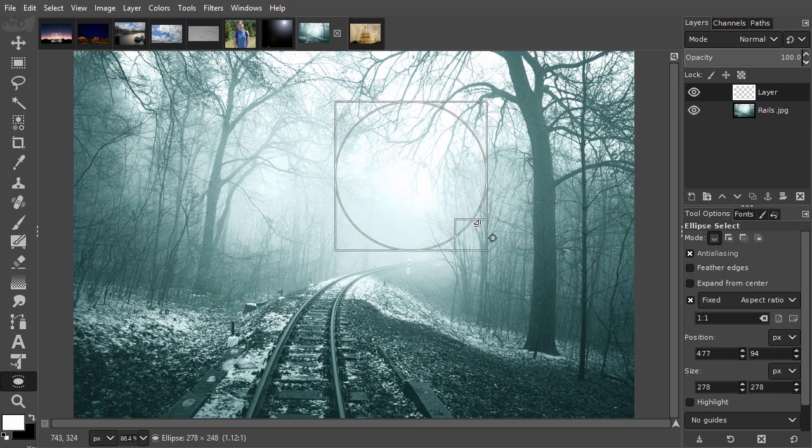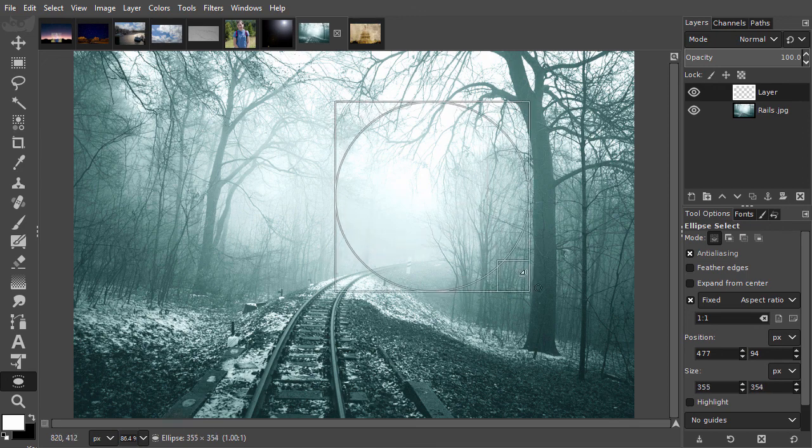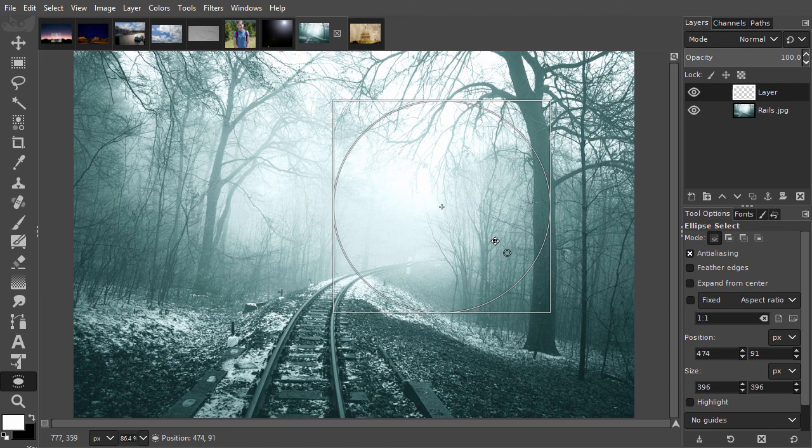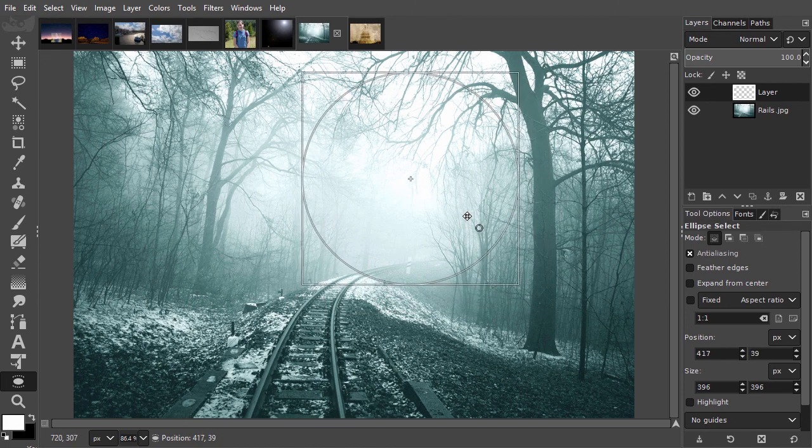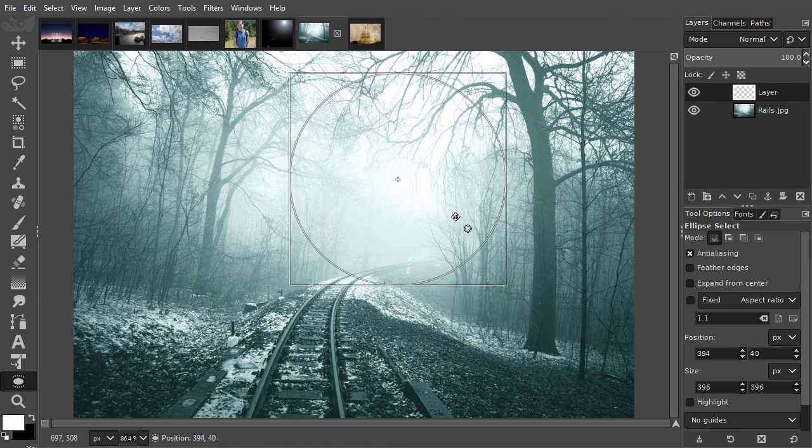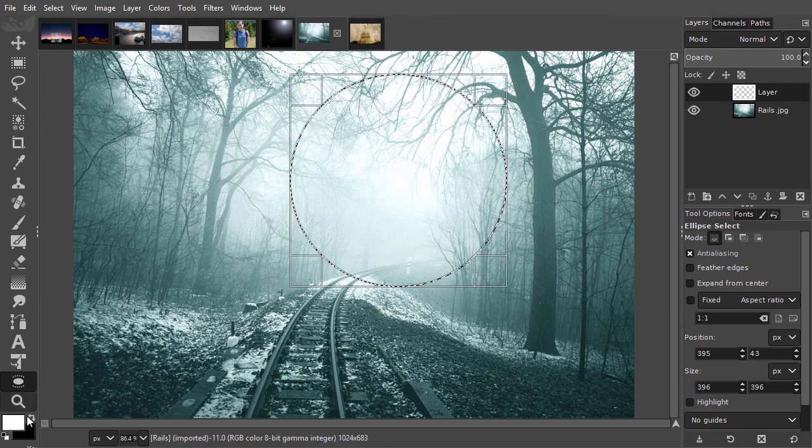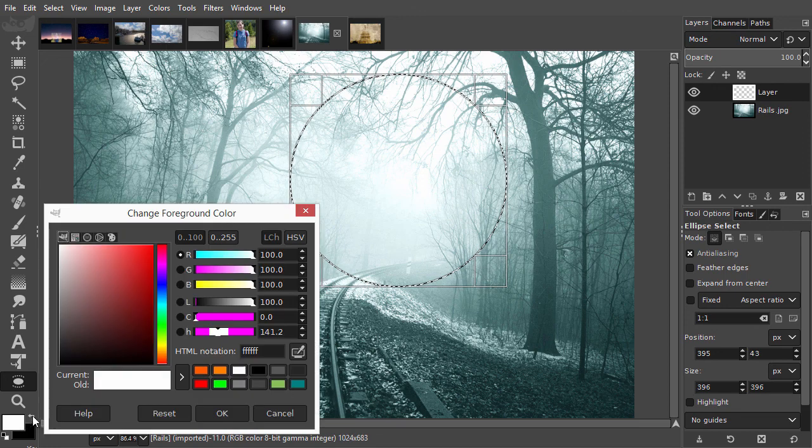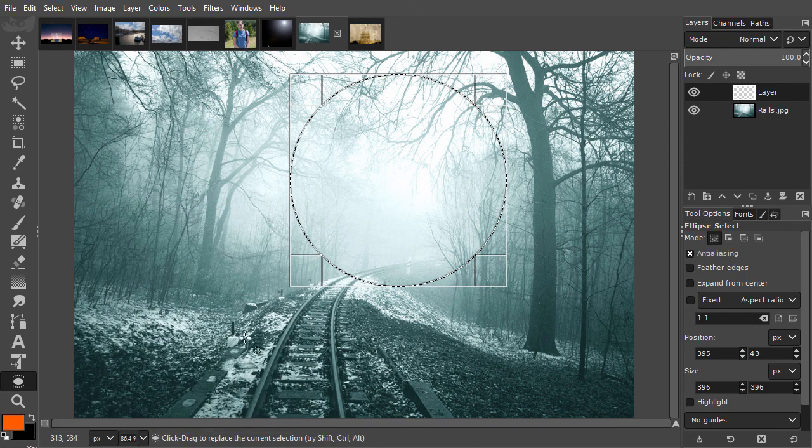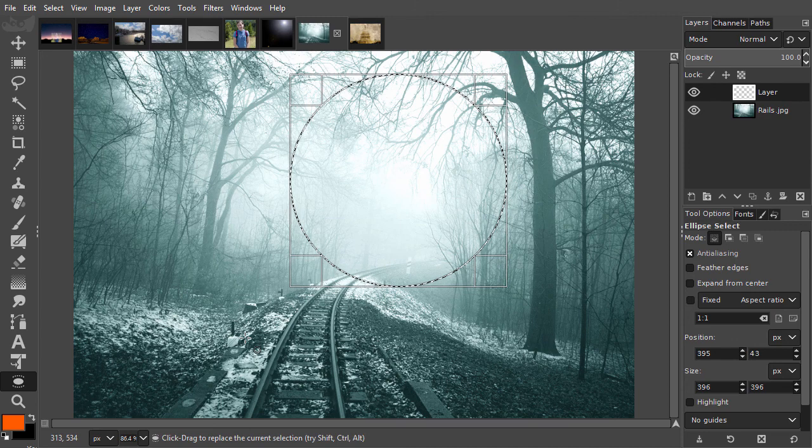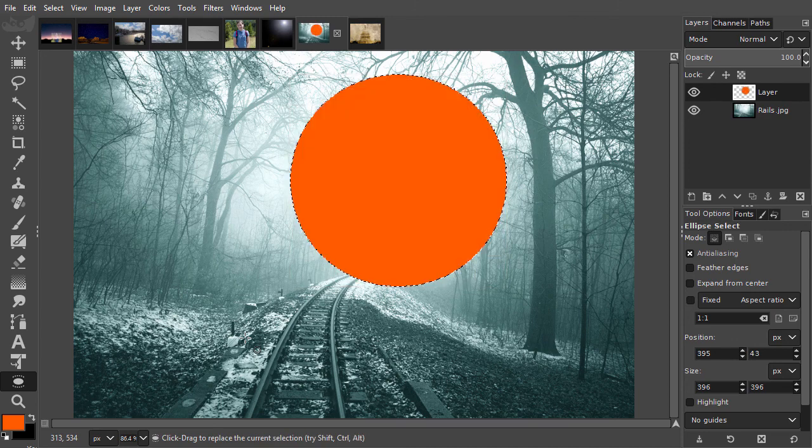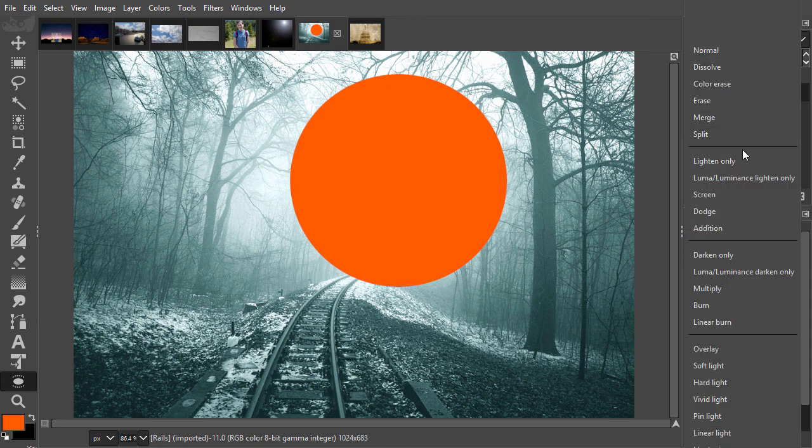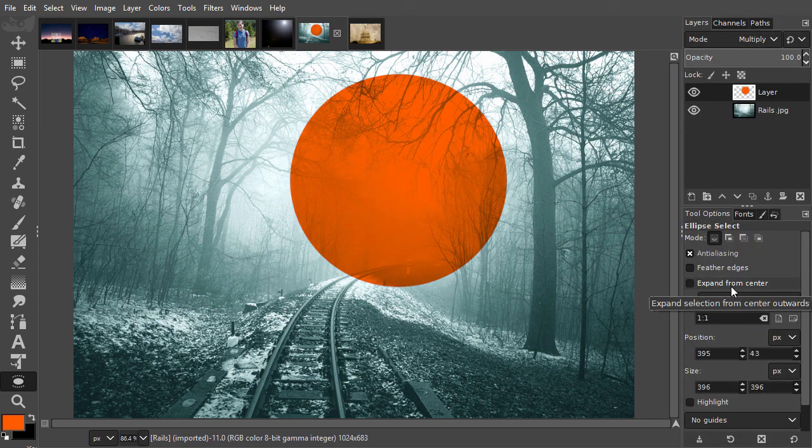Now I open the color panel and select orange. I fill the selection by pressing alt backspace. I press ctrl D to deselect. In the layers panel, I choose multiply.